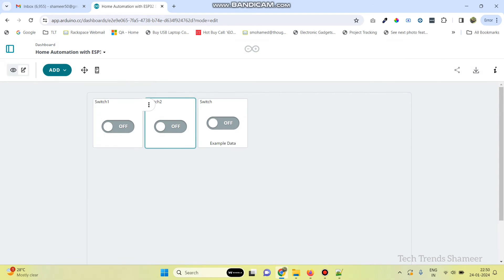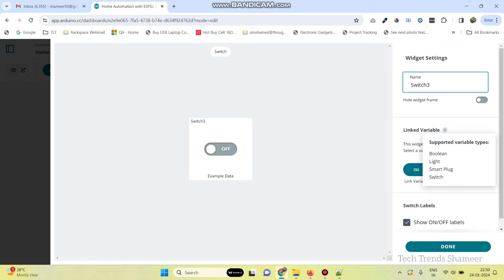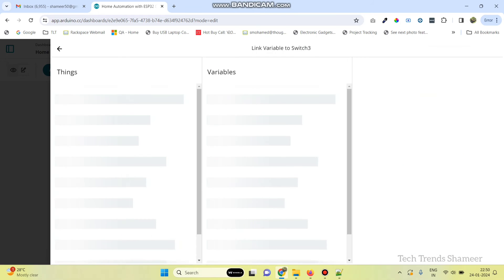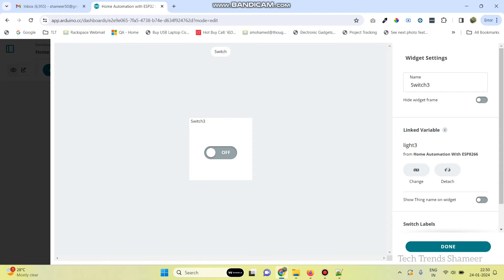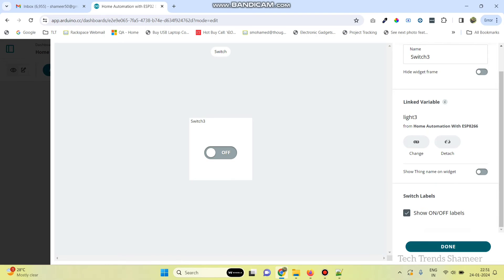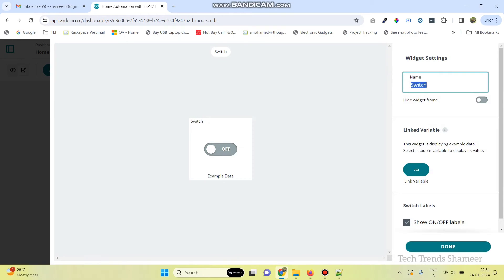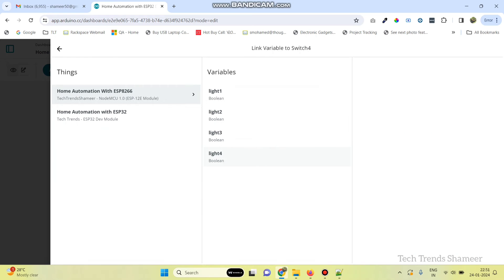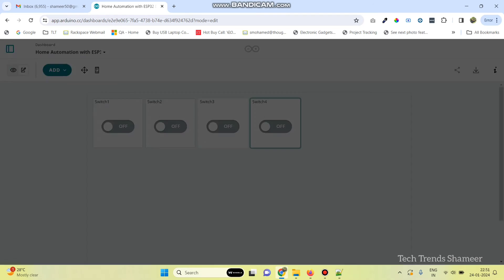Now, add the third switch. Here, we can give the name as Switch3 and link the variable with Light3. Click the Link Variable button and click Done. Now, the final switch. Here, we can give the name as Switch4 and link it with the variable Light4. Click the Link Variable button and click Done.